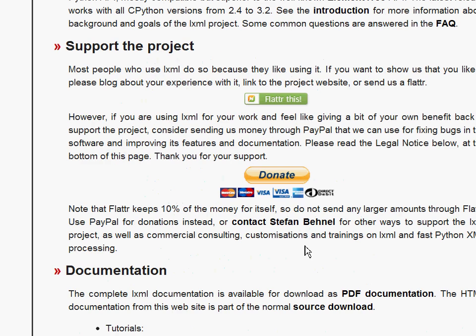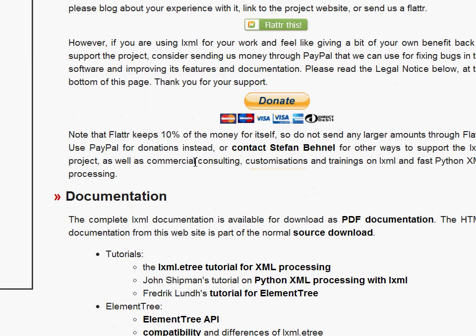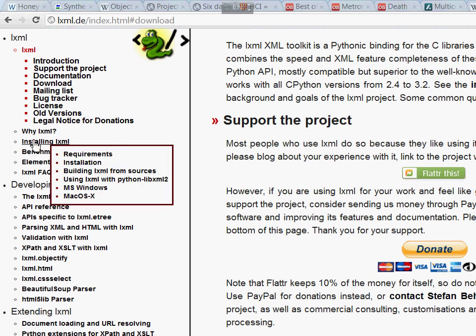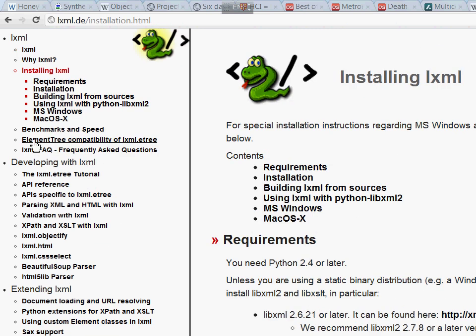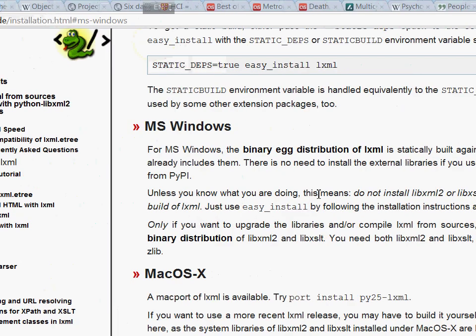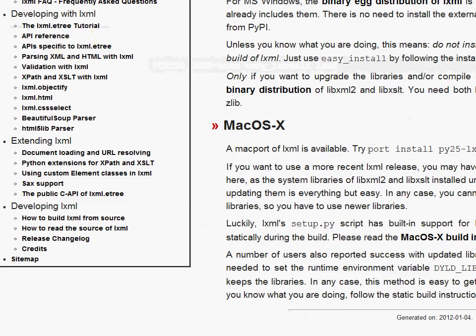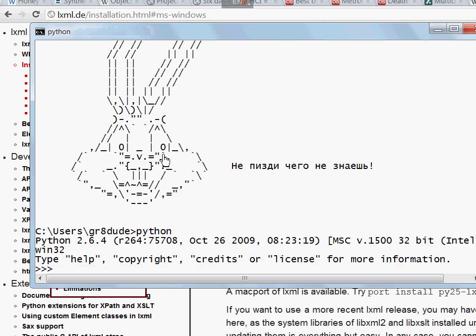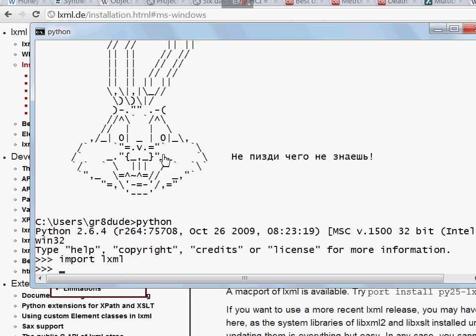You can go to lxml.de where you will see download links as well as the installation instructions. I won't cover the installation at this point. I will just assume that you know how to make it happen. So the recommended way is to do this with easy install. In any case, if it was installed properly then you go to your Python console and type import lxml and it won't throw you any errors.